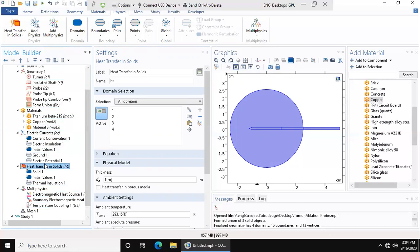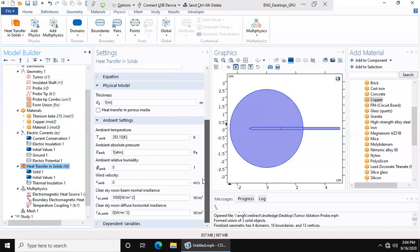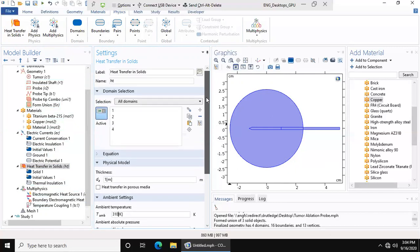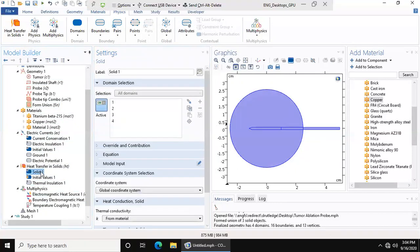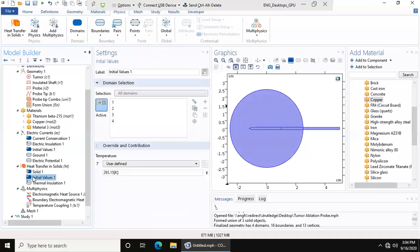Now we go to the heat transfer in solids. Again, you want to make sure everything's good, but ambient temperature is not going to be room temperature, it's going to be body temperature, which is 310 K. All this is from material, initial values 310 K.